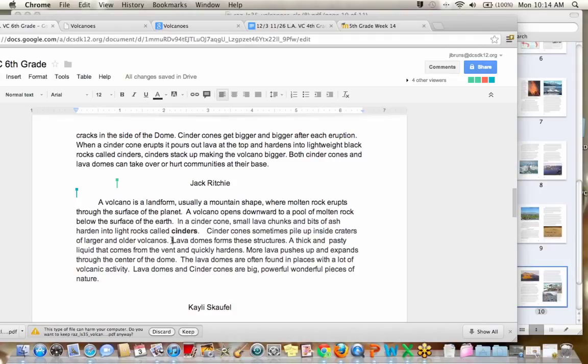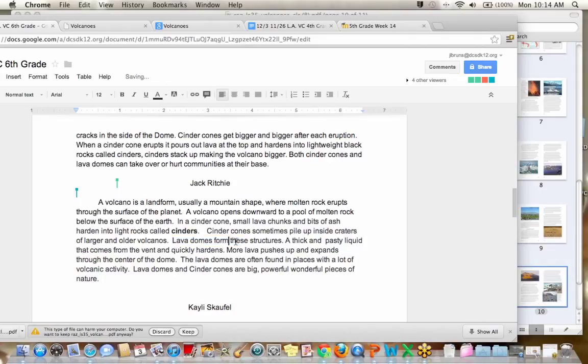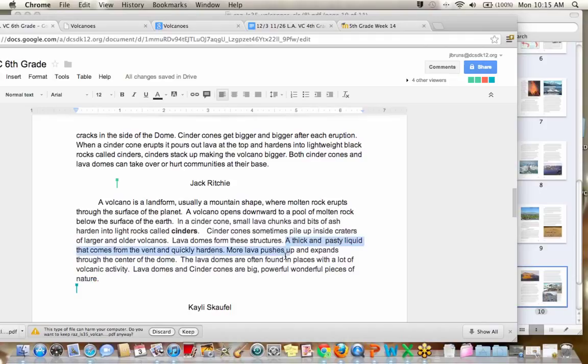I think it could probably be taken out. Cinder cones sometimes pile up inside craters of larger or older volcanoes. Okay, great. Now let's move on to talking about lava domes. Lava domes form, not forms, form from these structures. A thick and feisty liquid that comes from the vent and quickly hardens. Is that a complete sentence?